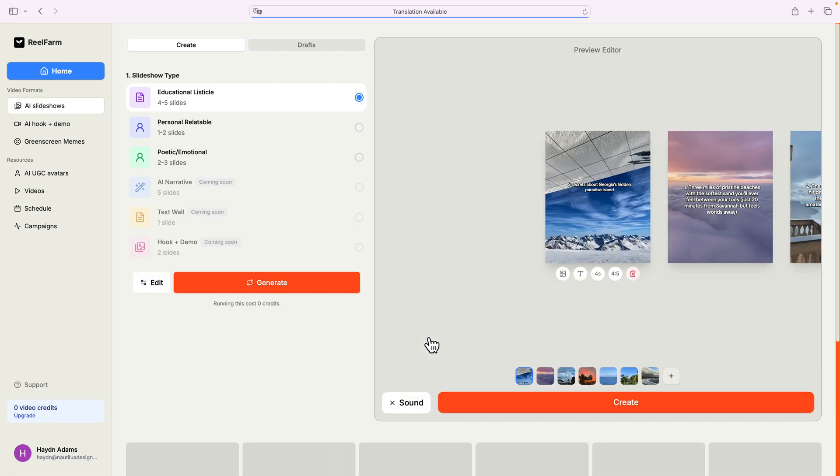Now, in this case, I typed in five hidden secrets about Tybee Island, a local beach here next to Savannah, Georgia, and it popped out some pretty amazing tips.